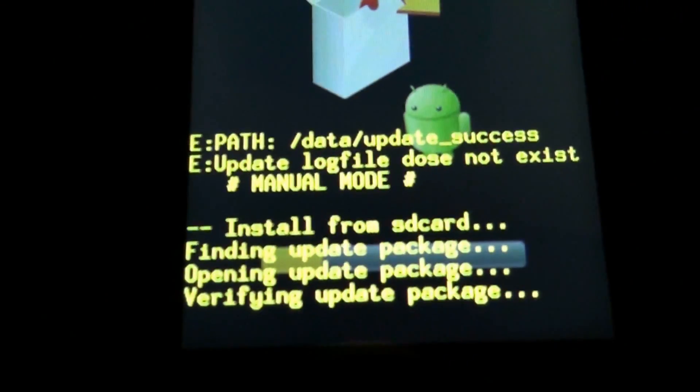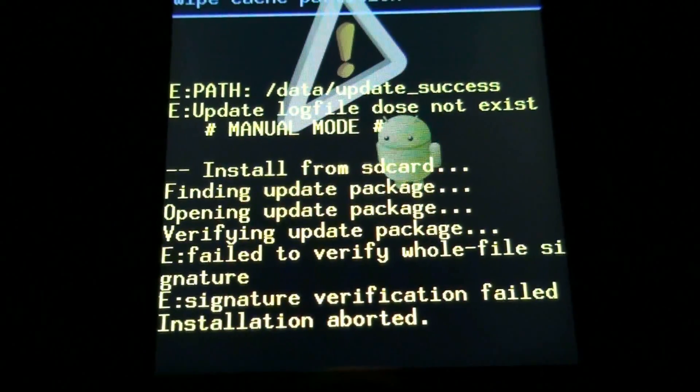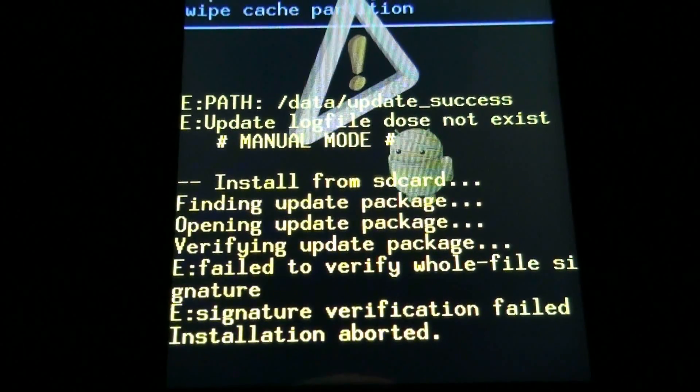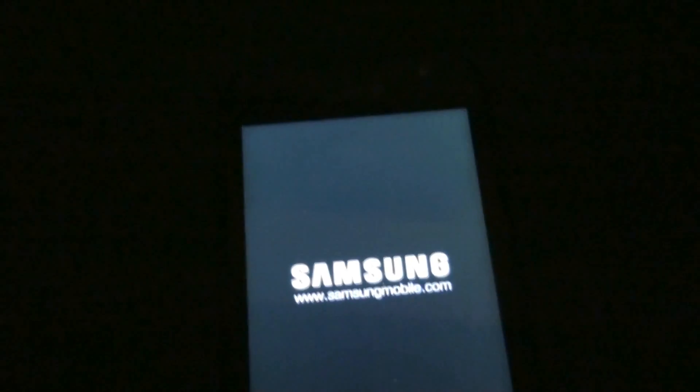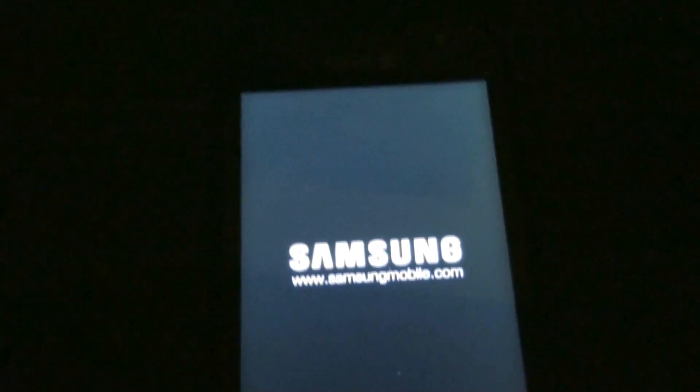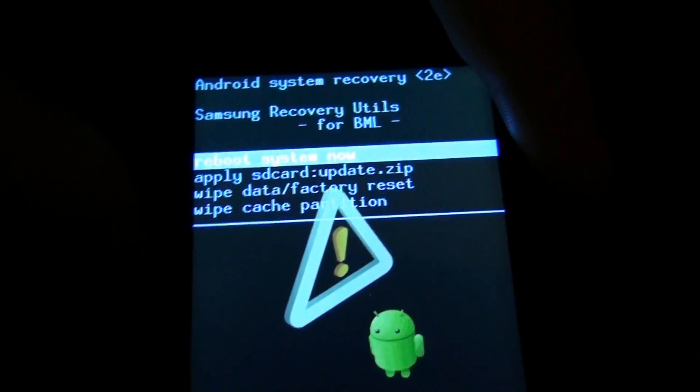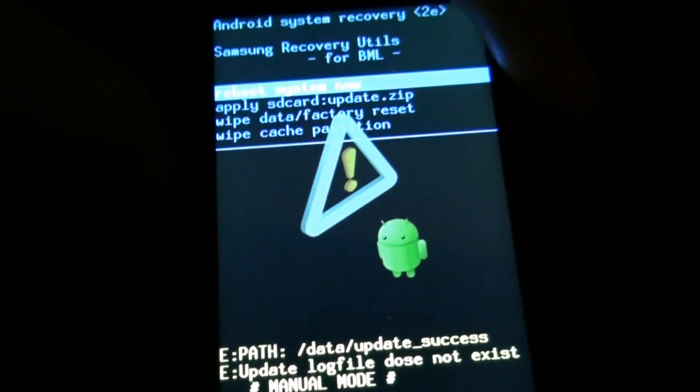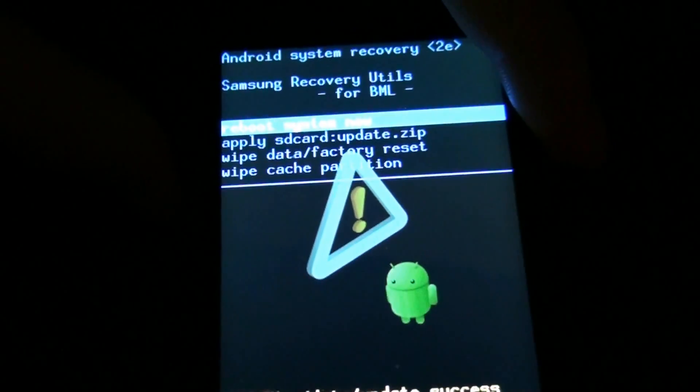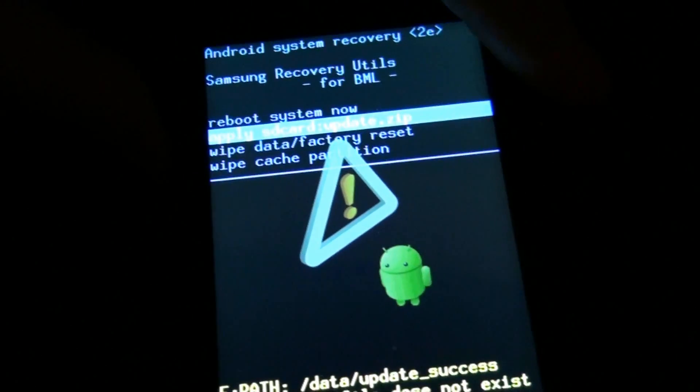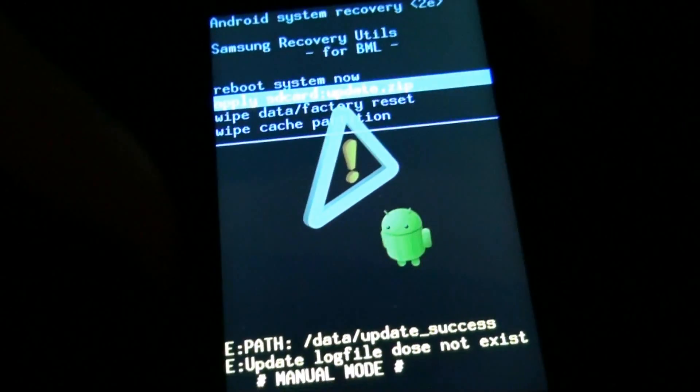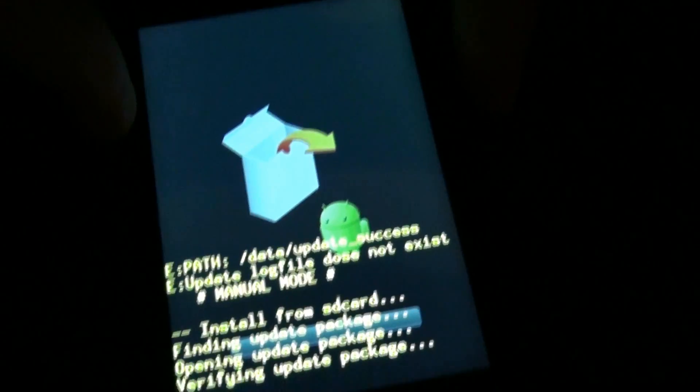You got to hold down the volume down, the voice button, and power button, and you should see a recovery like this. If you don't see this recovery, you have custom recovery still and this isn't going to work. Now use volume down and then push the voice button on the right.